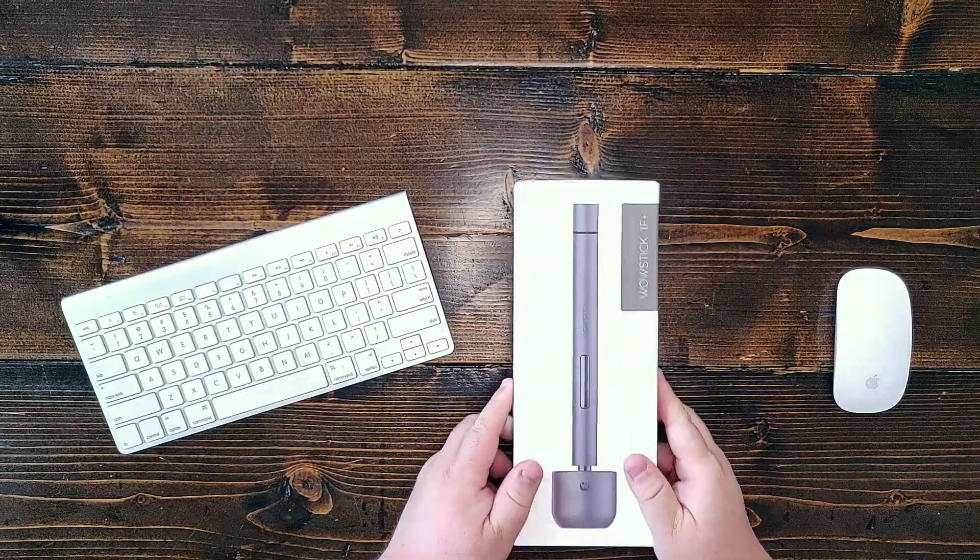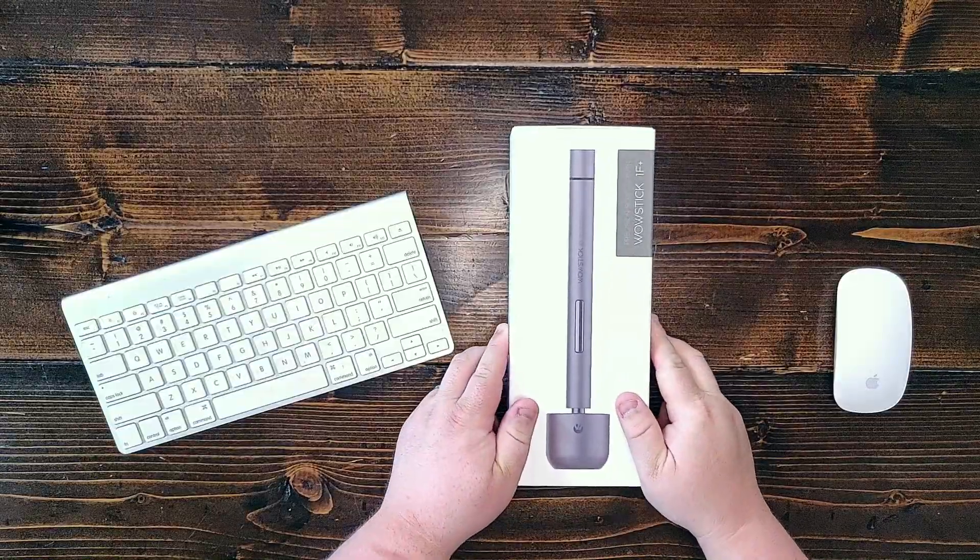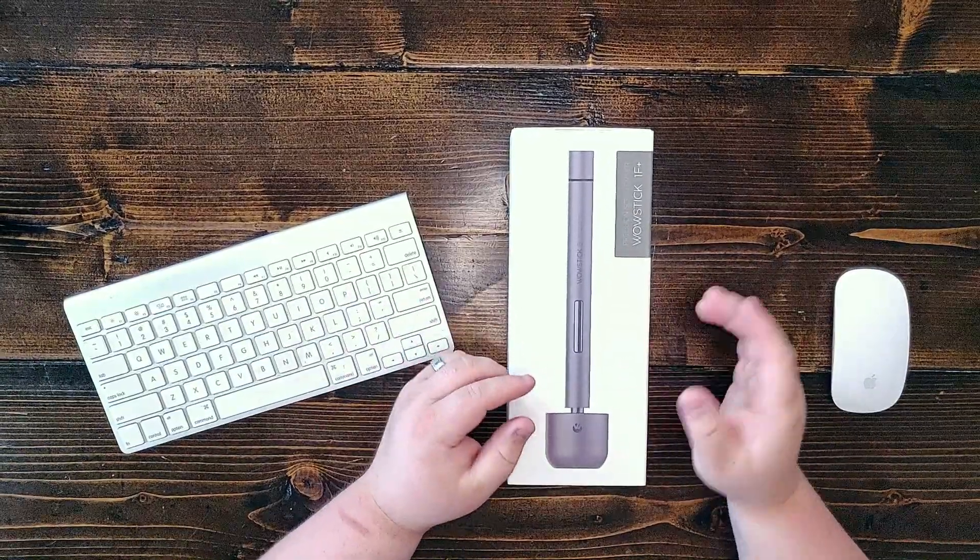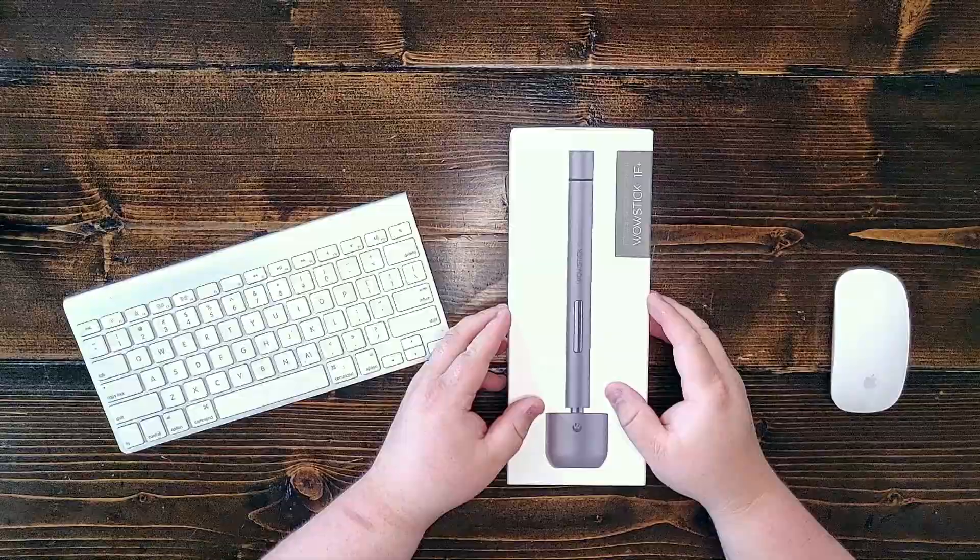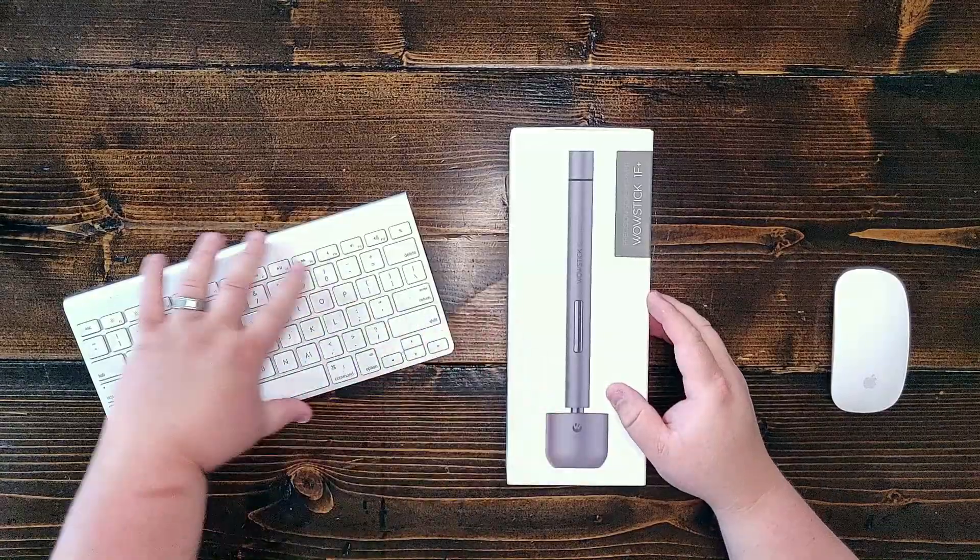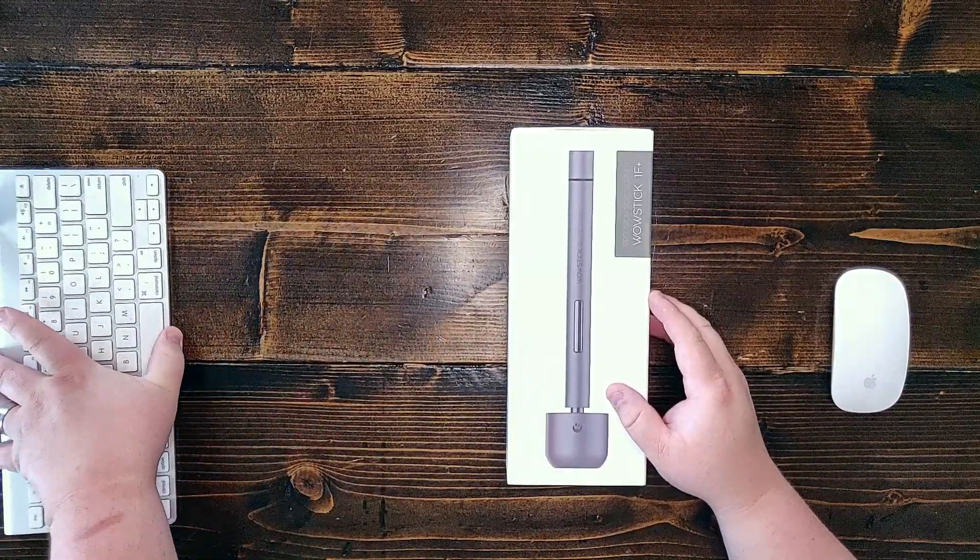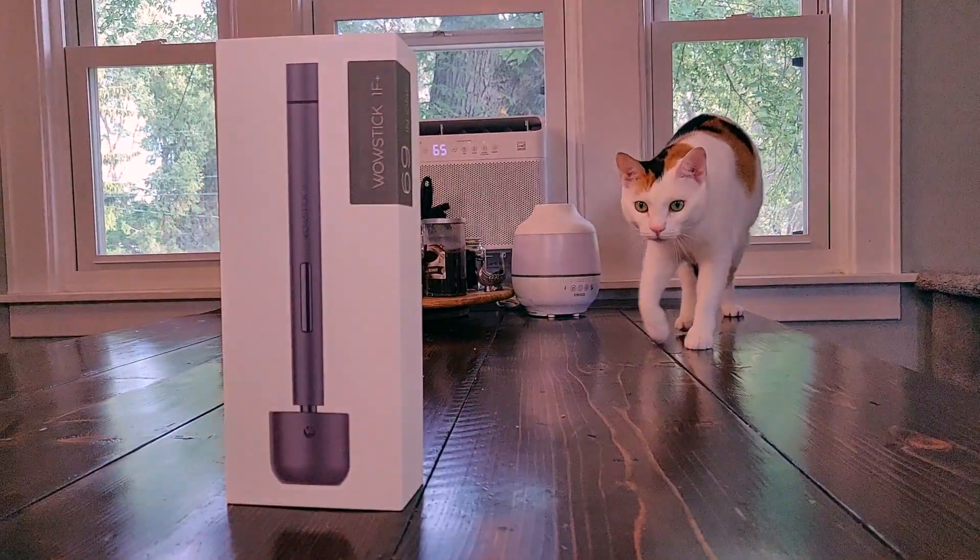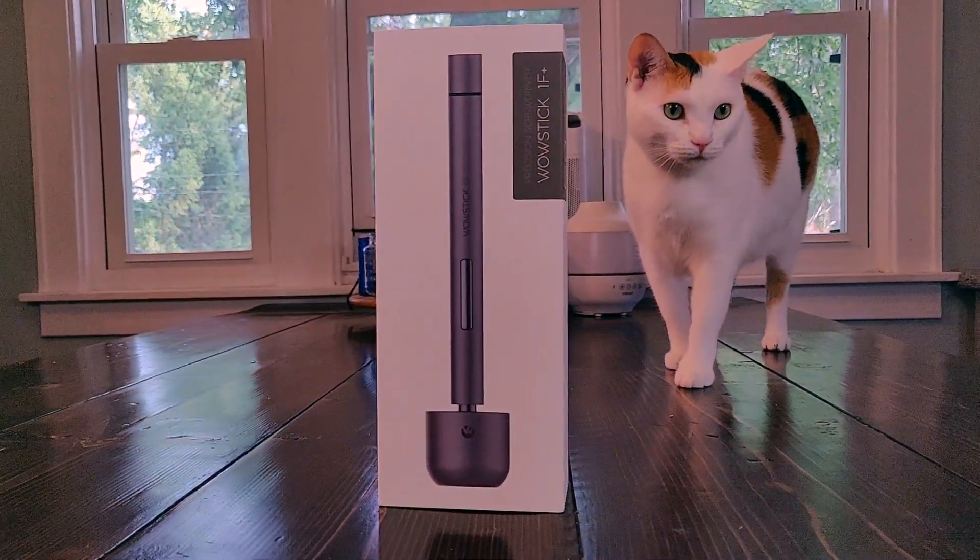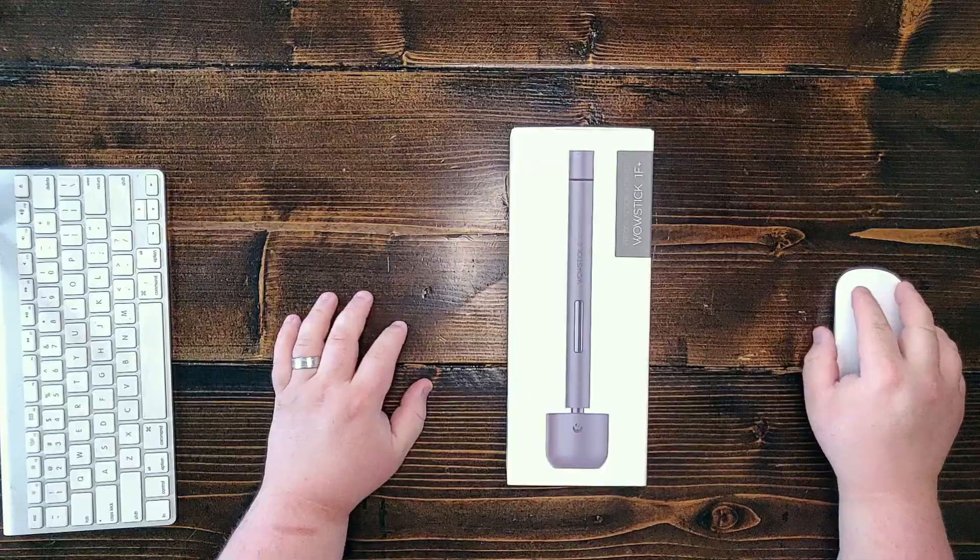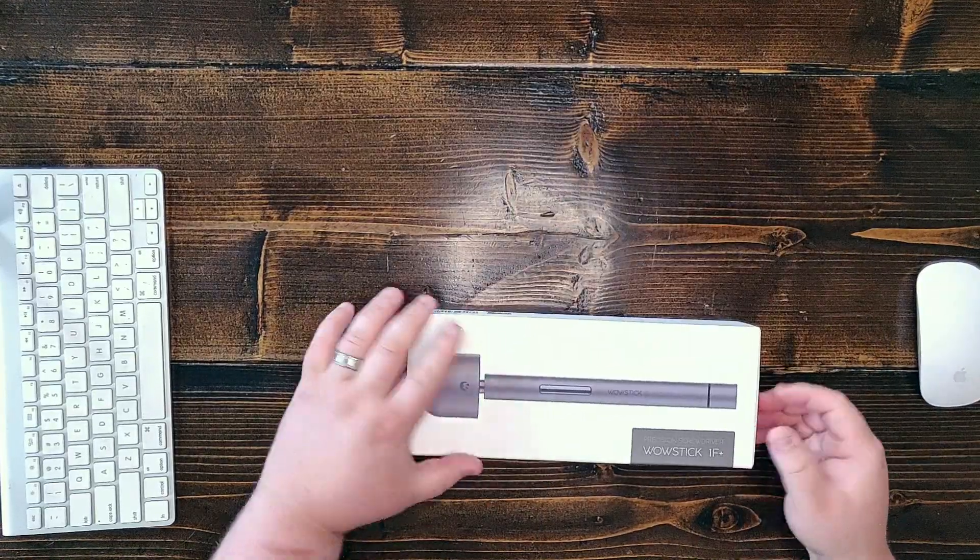But man, having the WowStick 1F, an electric screwdriver, especially in a package like this, this is totally nice to have. I highly recommend it for anybody who likes to tinker with gadgets or electronics or do their own repairs because heaven only knows the right to repair is very important.